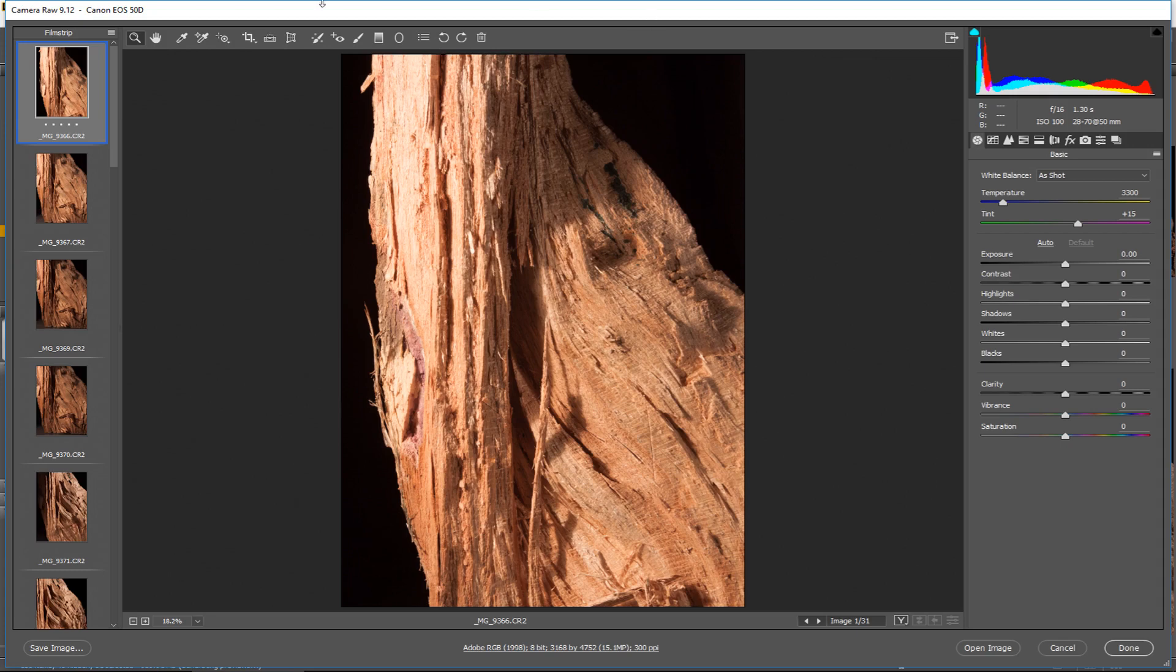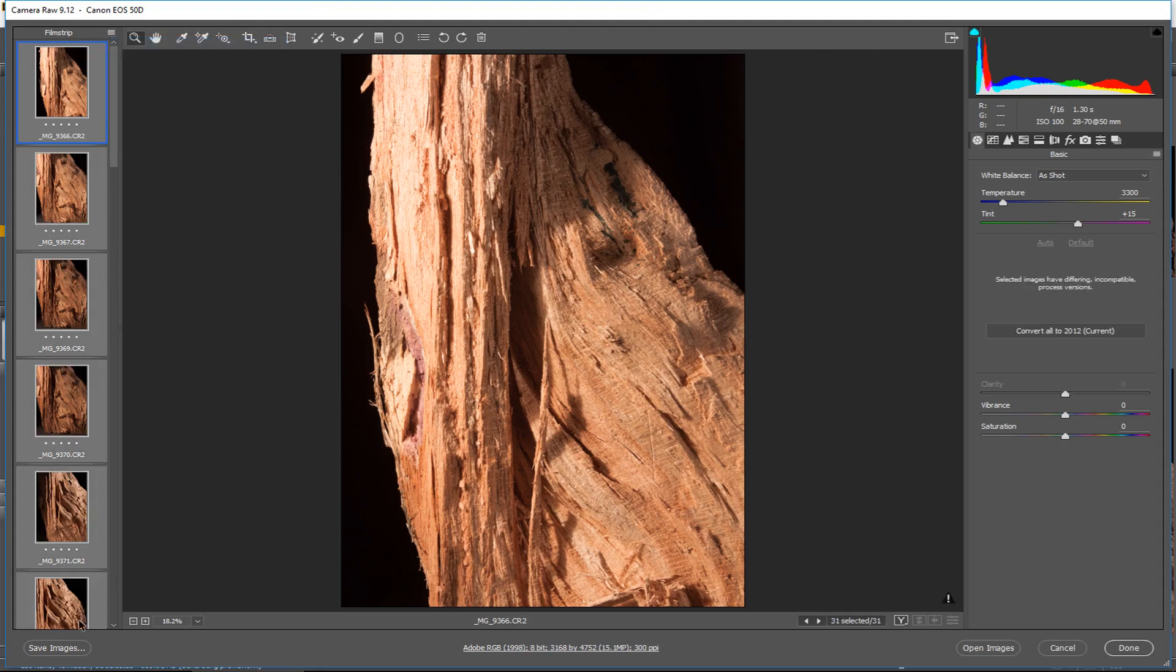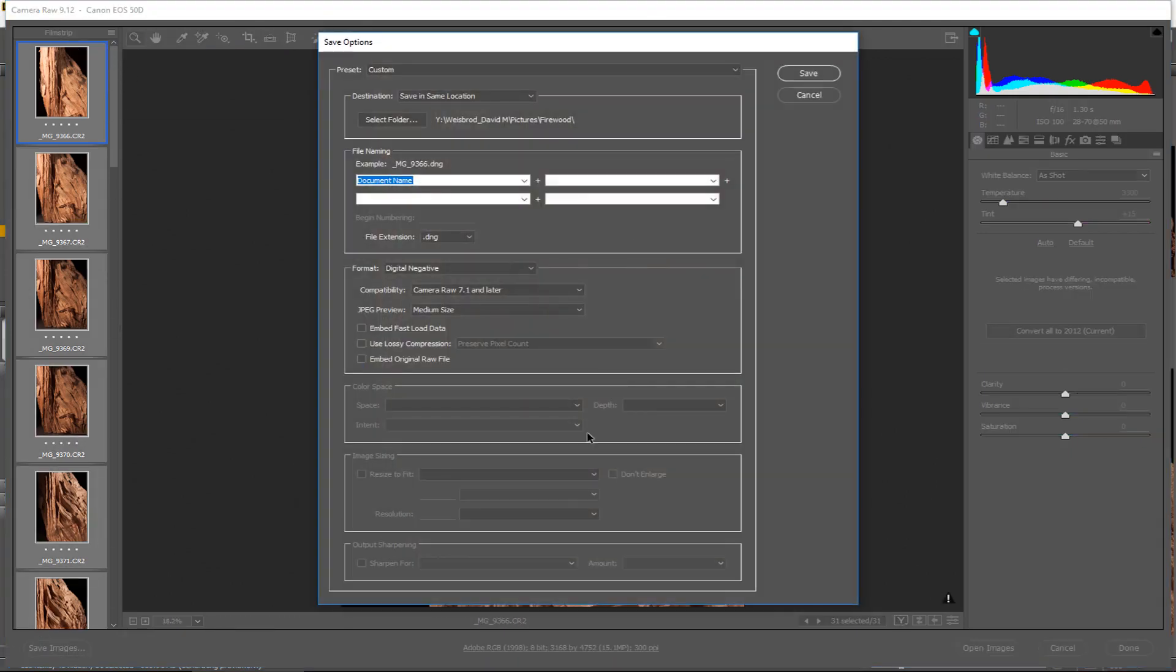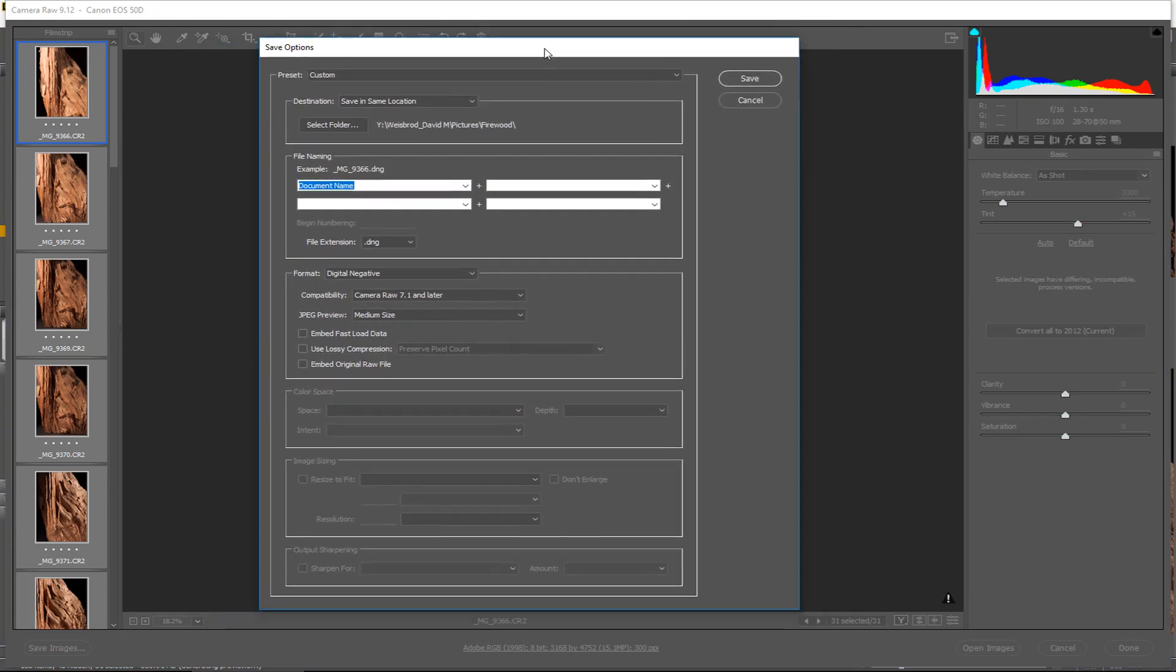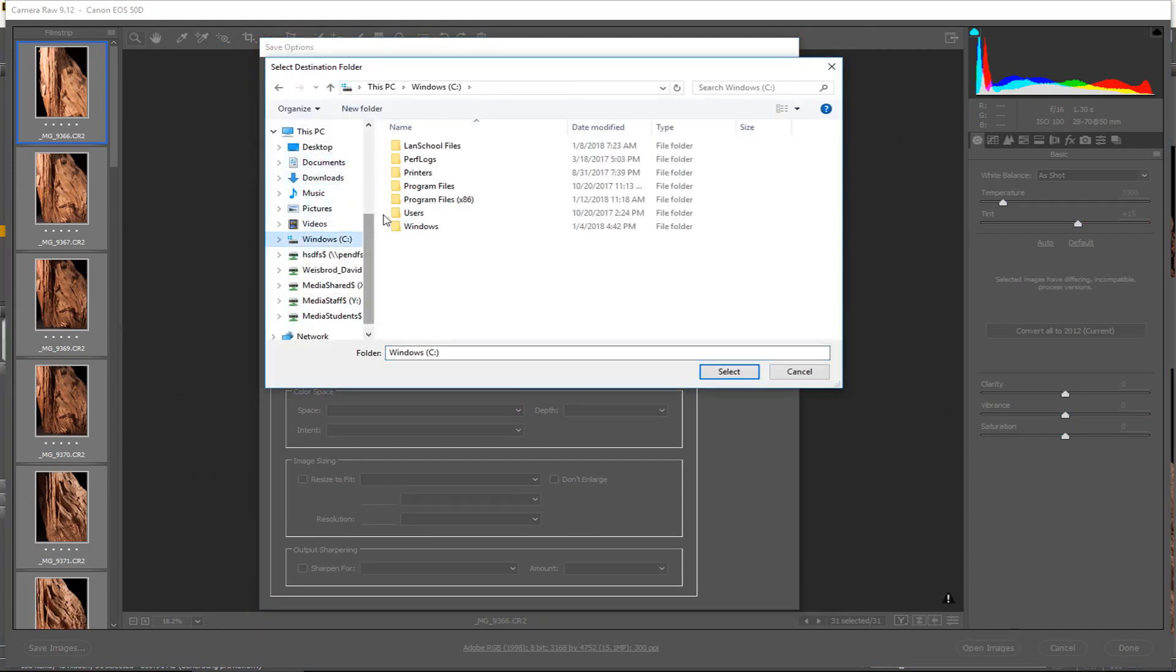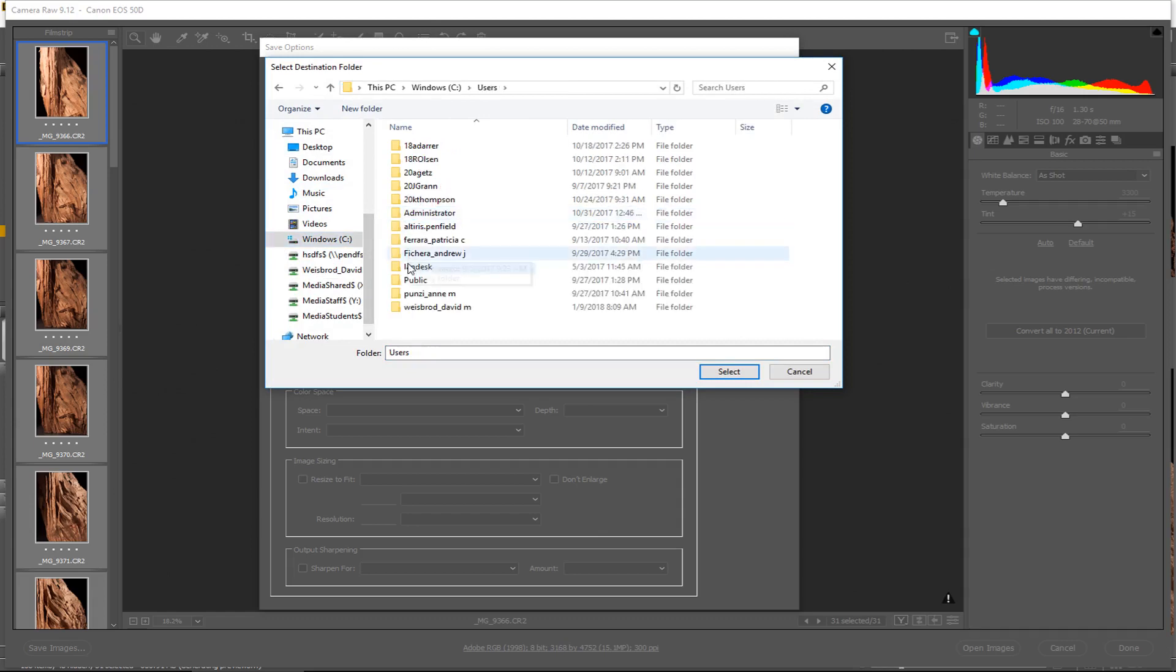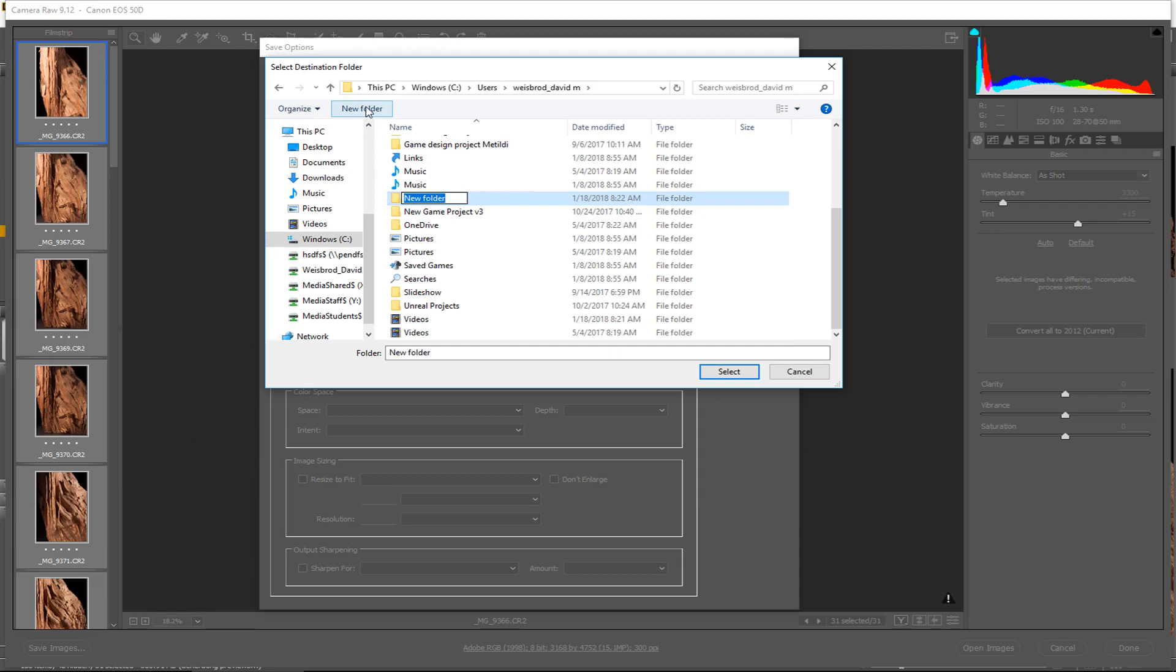Then all you have to do, make sure they're all edited. You go up to this little menu here, click Select All, and then you go down here and click Save Images. Then what's going to happen is you're going to get a little dialog box and you want to save in a new location probably so that they're not in the same place. It'll be easier for you to find them. So I'll just do this. This is Firewood and I'll just call it JPEGs.